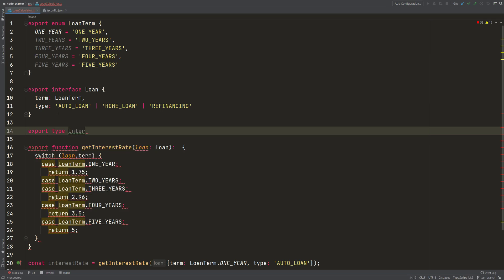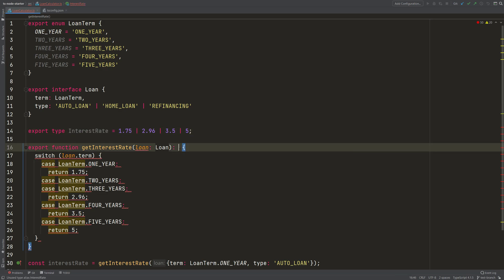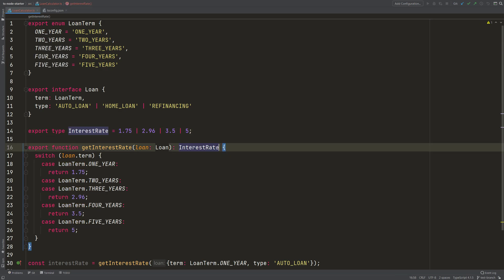The InterestRate... German keyboard, hard to type. And here you can assign these four numbers then and use this type here to have a better overview when you are looking at the function's signature.